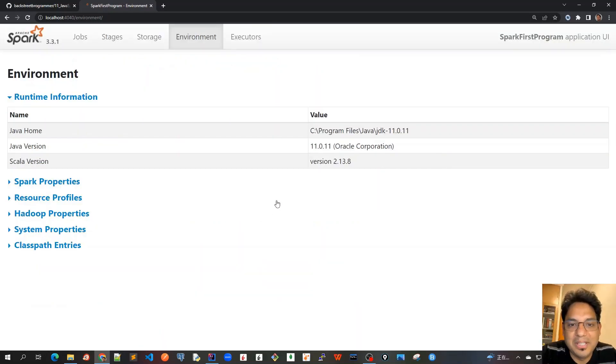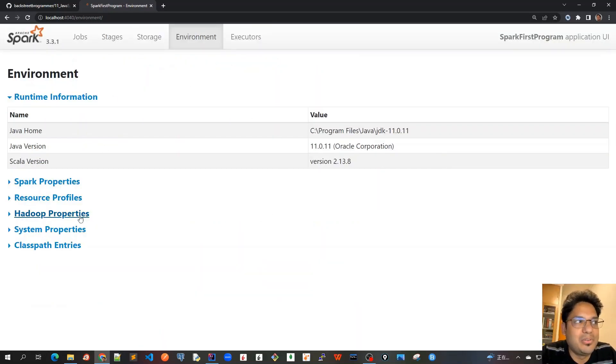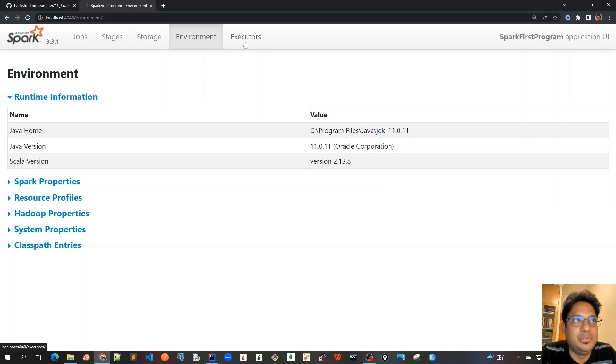So guys, this was all about the environment tab. We covered a lot of information here. And in the next video, we will see the executors tab. So see you all in the next video.